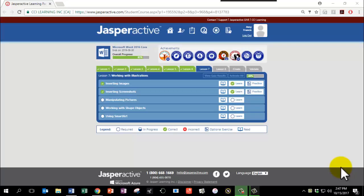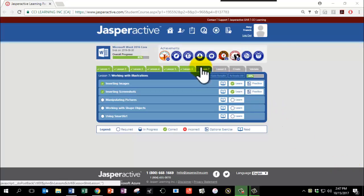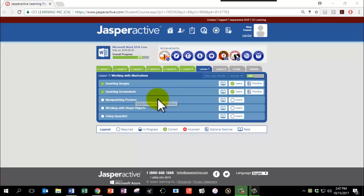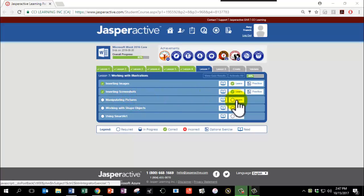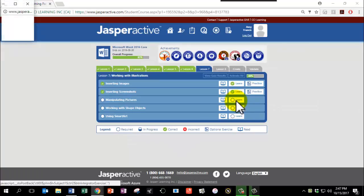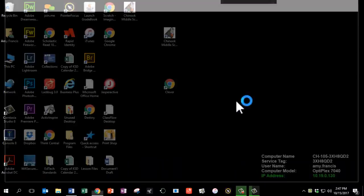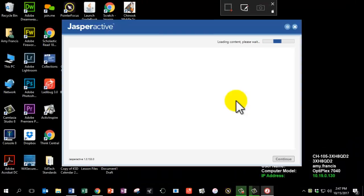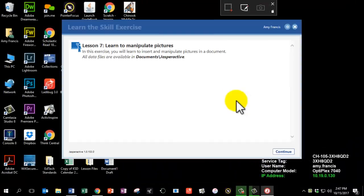It's now time to complete Lesson 7, Chapter 3, Manipulating Pictures. This lesson has a few tricks to it, so please follow along carefully. Click Learn and click Continue.